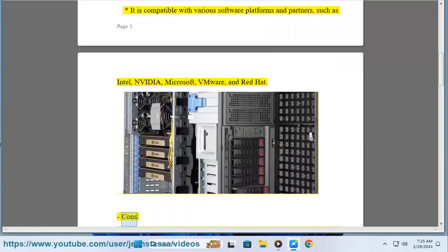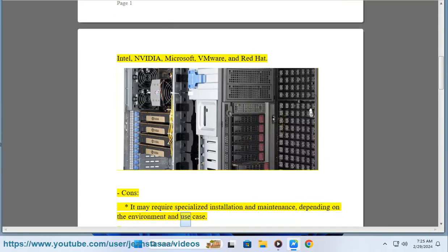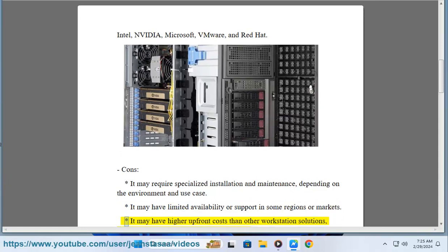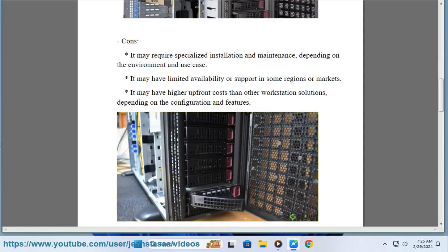Cons: it may require specialized installation and maintenance, depending on the environment and use case. It may have limited availability or support in some regions or markets. It may have higher upfront costs than other workstation solutions, depending on the configuration and features.